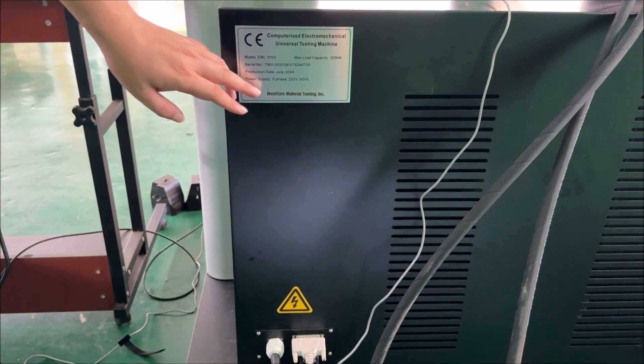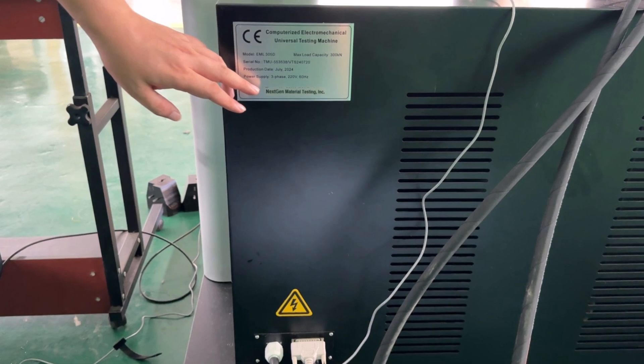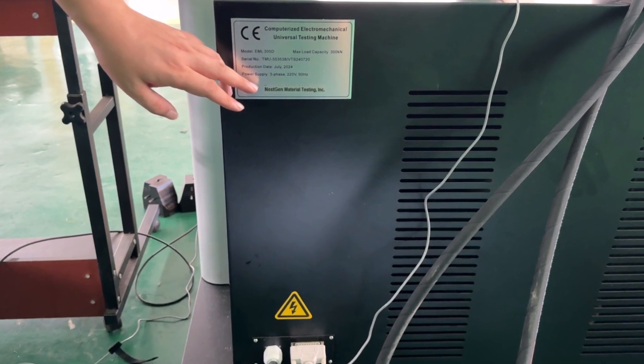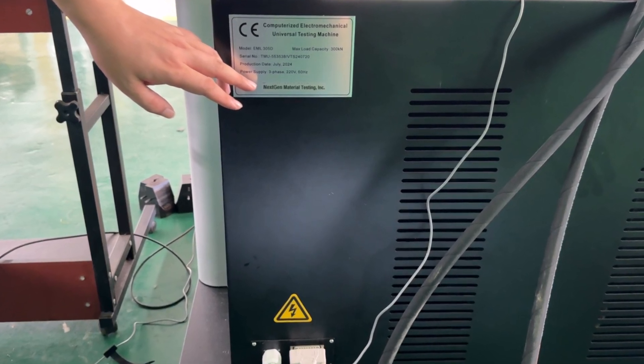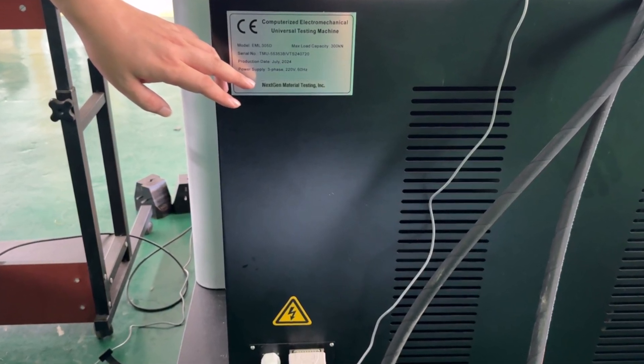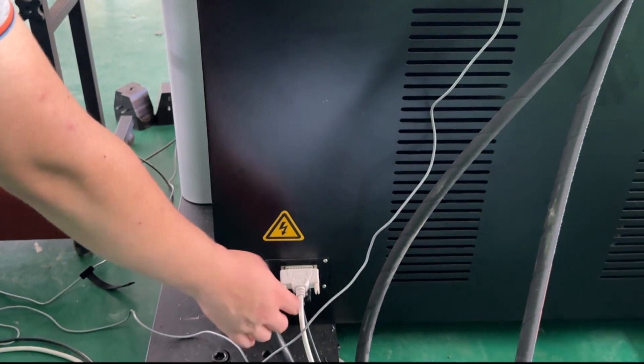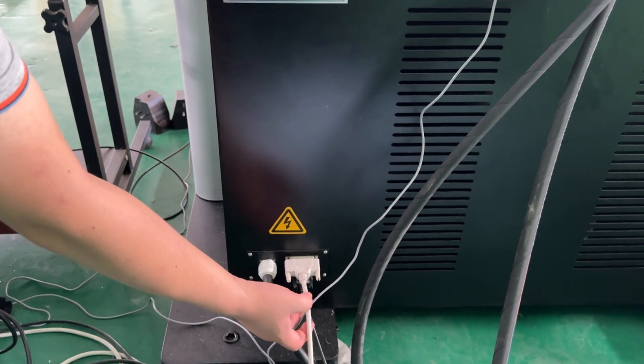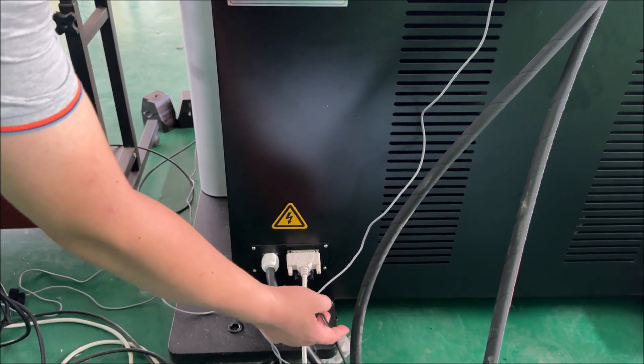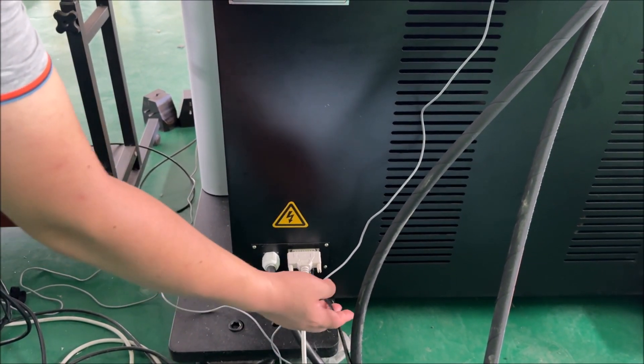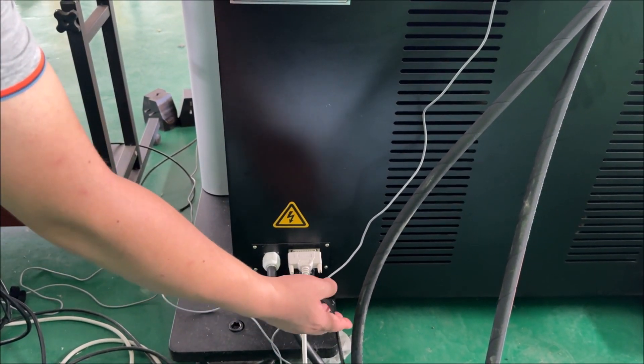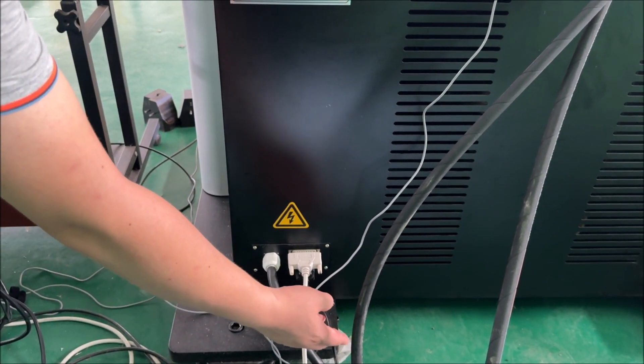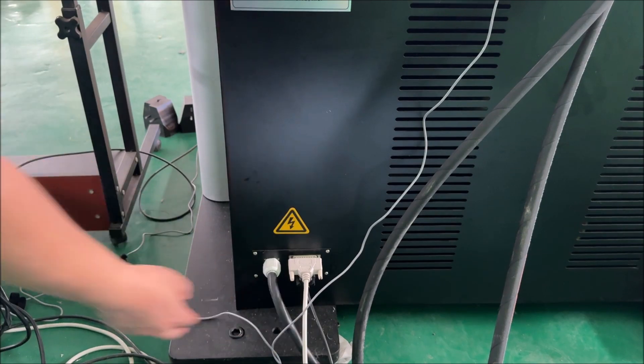The mainframe power is three phase 220 volts, 50 to 60 hertz. This is the power cable, and here is the communication cable. This cable is for the 300 kilonewton load cell.